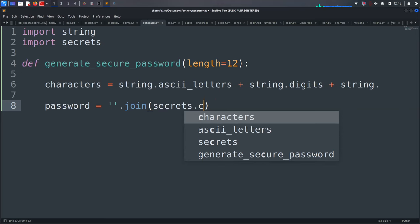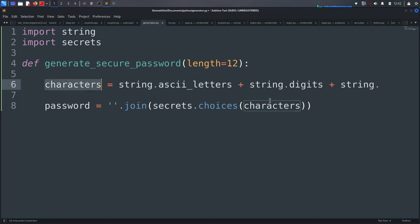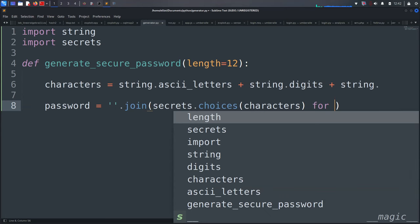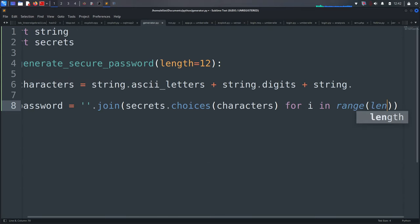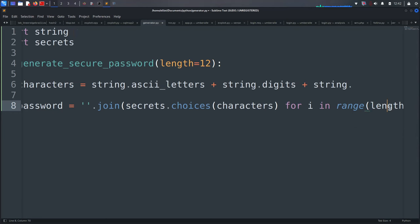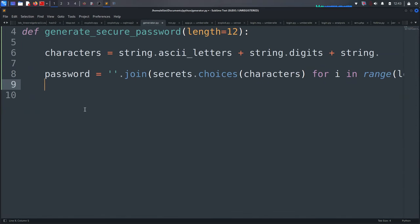The function returns the generated password. We use `secrets.choice` to randomly select from the characters set for each iteration. Then we return the password at the end of the function.